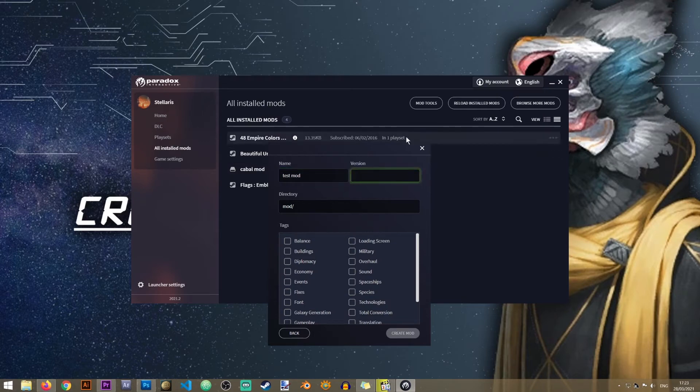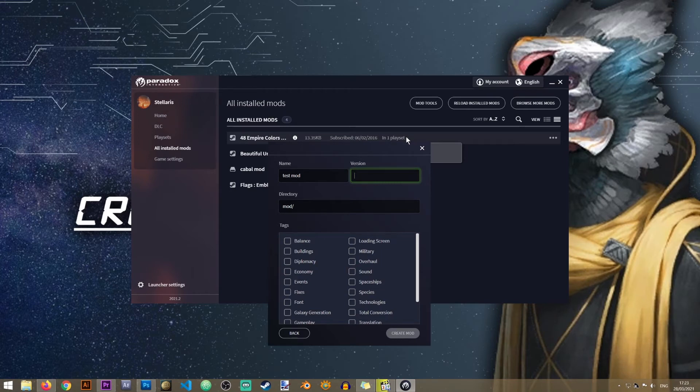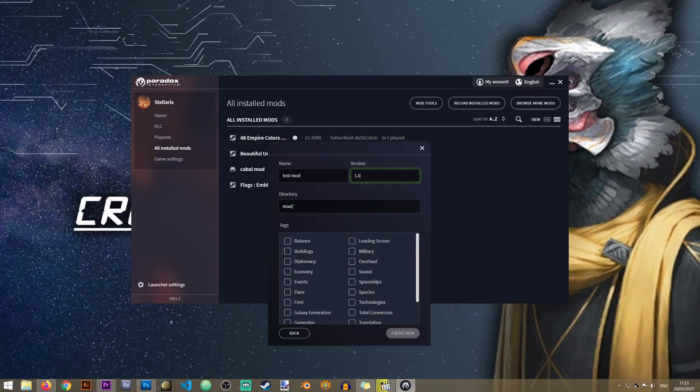This is the version of your mod. This is not the version of the game with which your mod will be compatible. So I will just give it the 1.0 version.